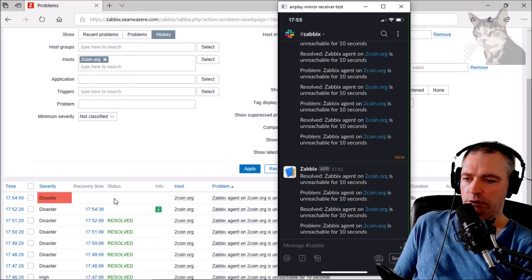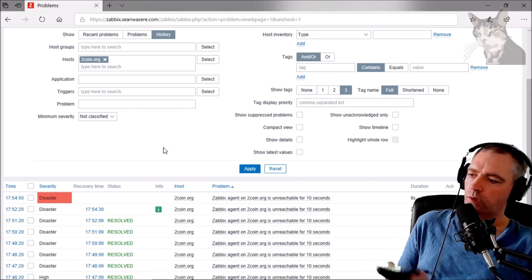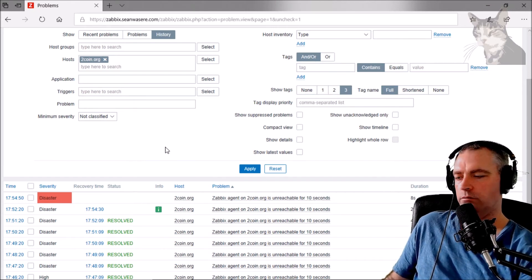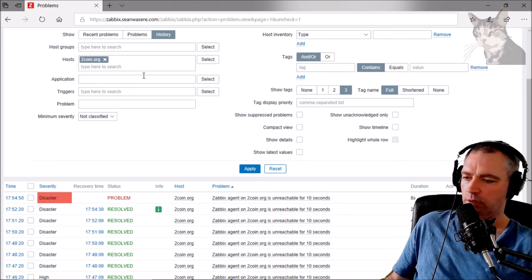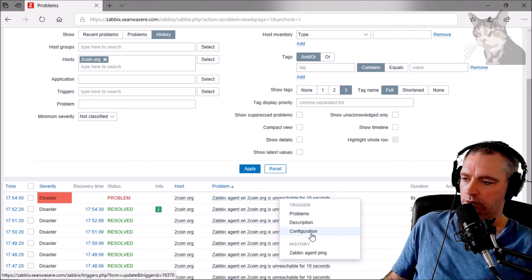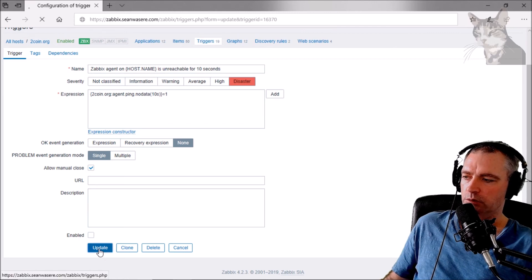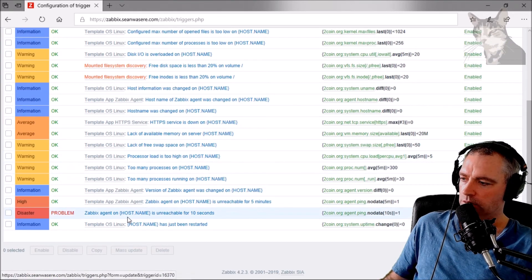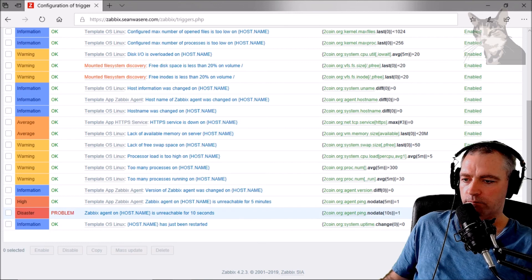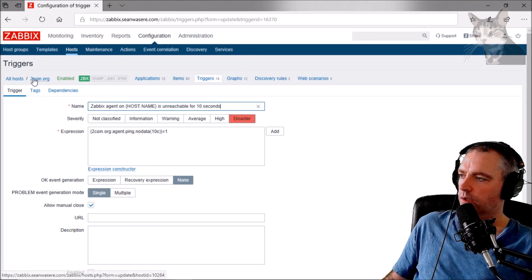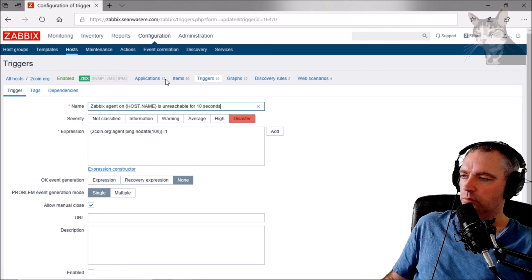Another way you can stop flapping is to actually turn off the trigger completely — but you probably don't really want to do that since it's good to have the triggers active. So it's disabled now, it's not enabled. Alright, that's just a couple of ways to manage alert flapping.